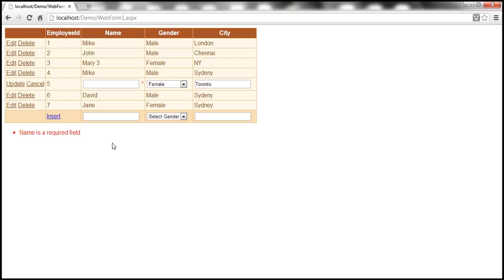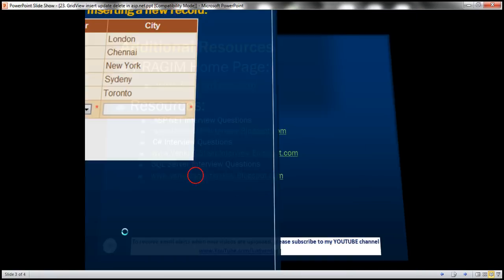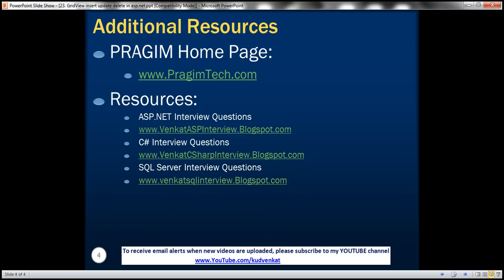In this video, we have discussed all the database CRUD operations using a GridView — selection, insertion, updation, and deletion. In our next video, we'll discuss doing exactly the same thing but using the ObjectDataSource control. You can also find resources for ASP.NET, C#, and SQL Server interview questions on the slide. That's it for today. Thank you for listening. Have a great day.